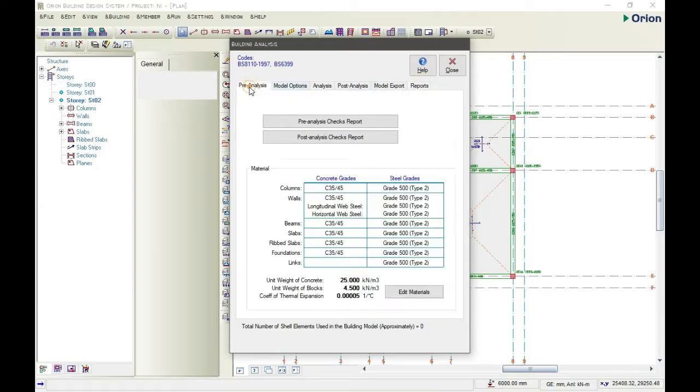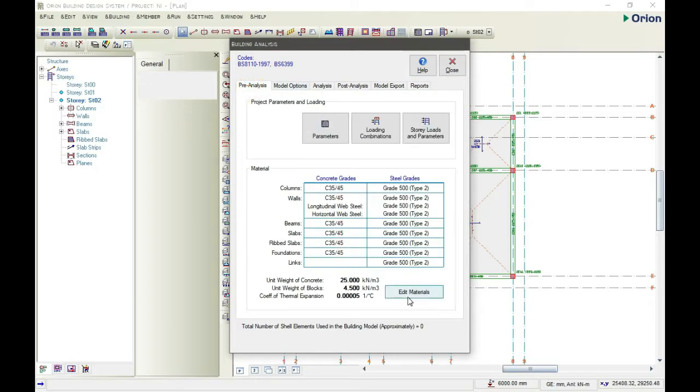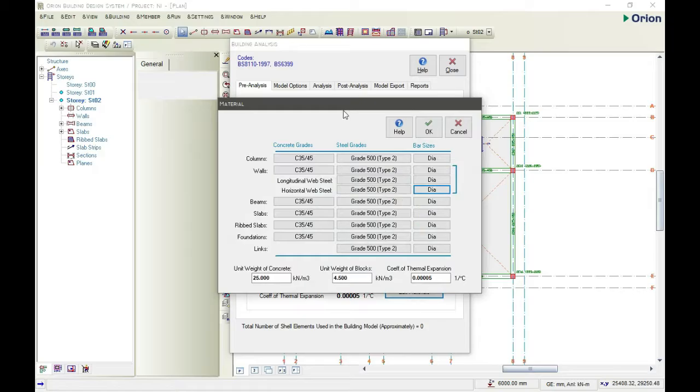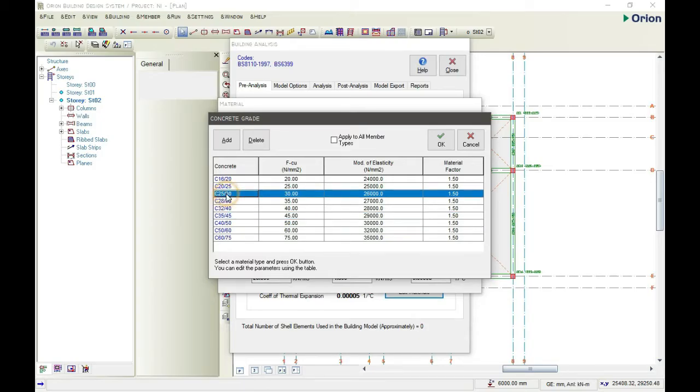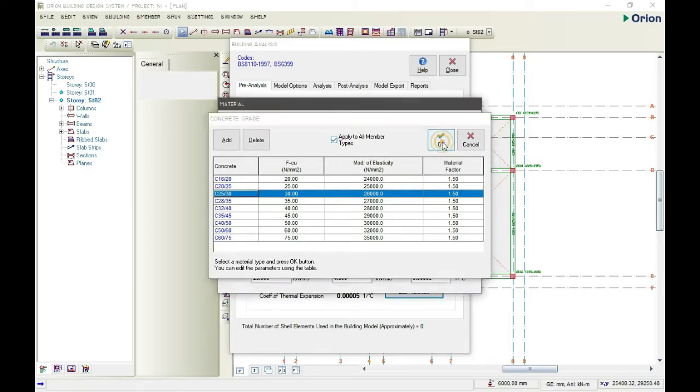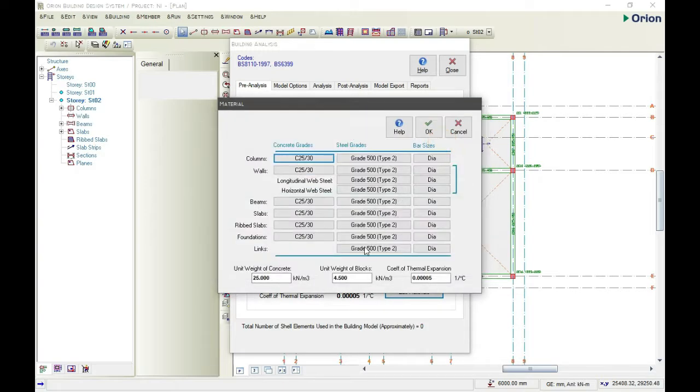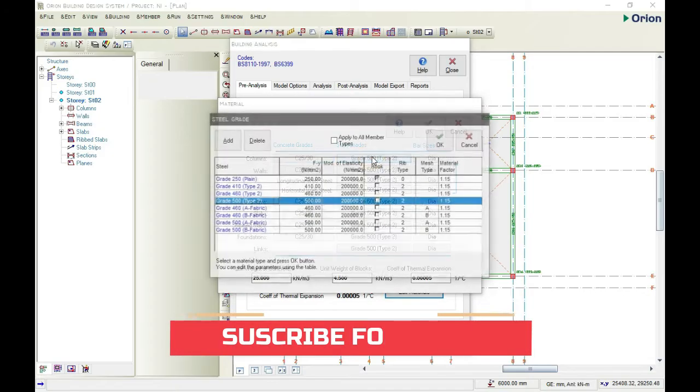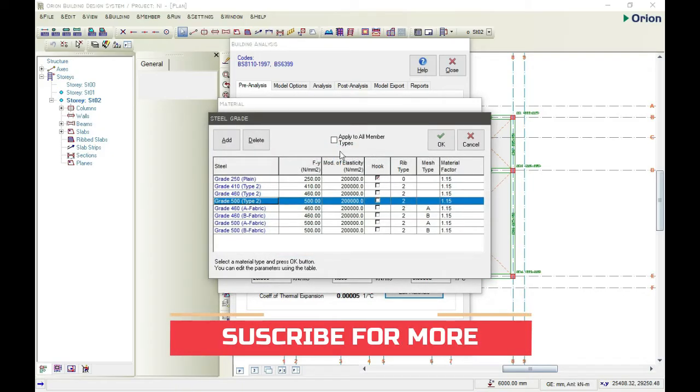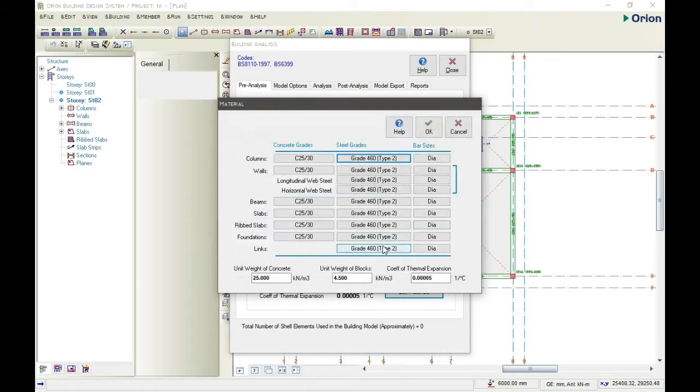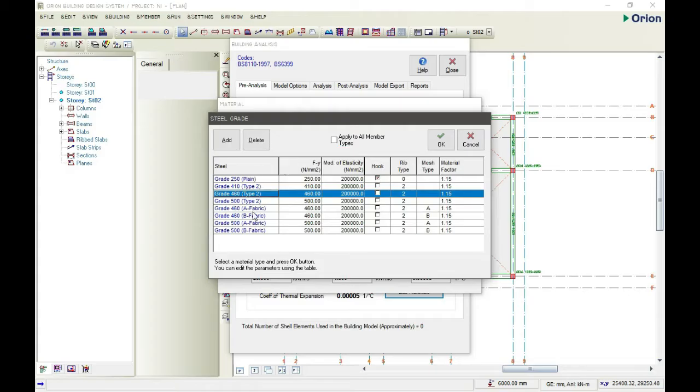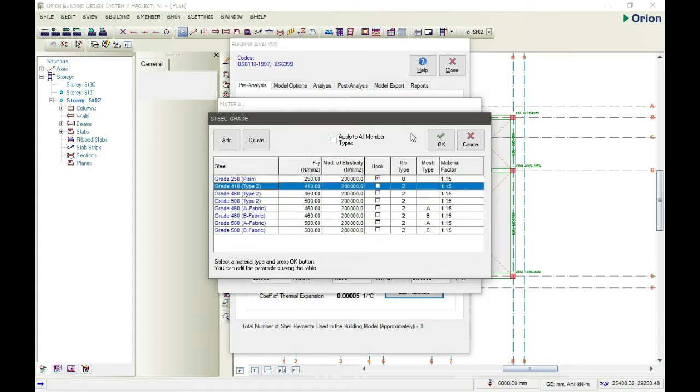Let's start from here. Go to edit material, and we choose our concrete grade. We're going with 25/30. Click apply to all member types and click OK. For the links, we'll be changing it to Y14, but we don't need to click on apply to all member.